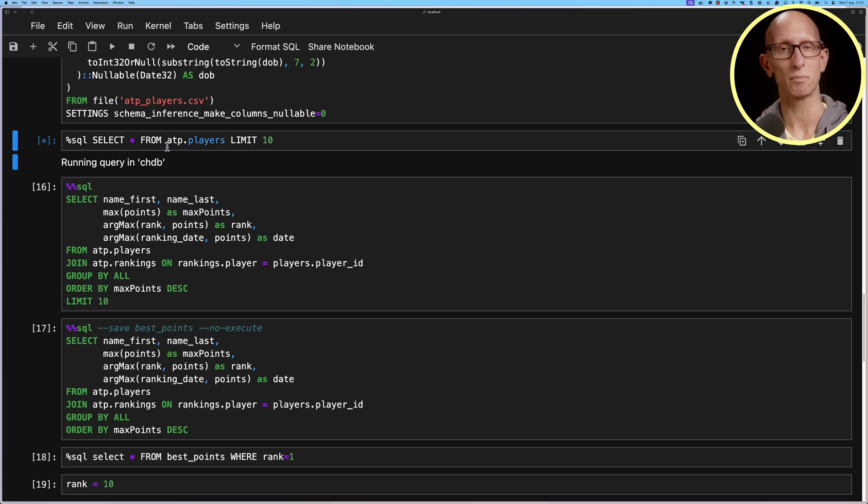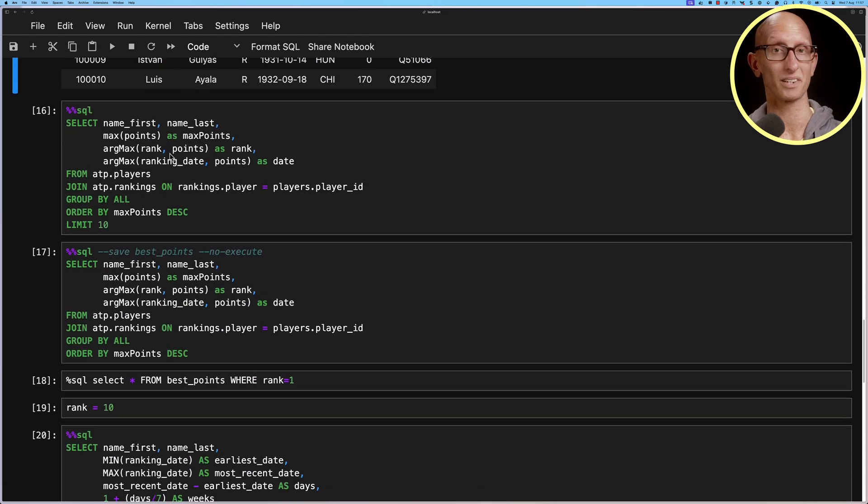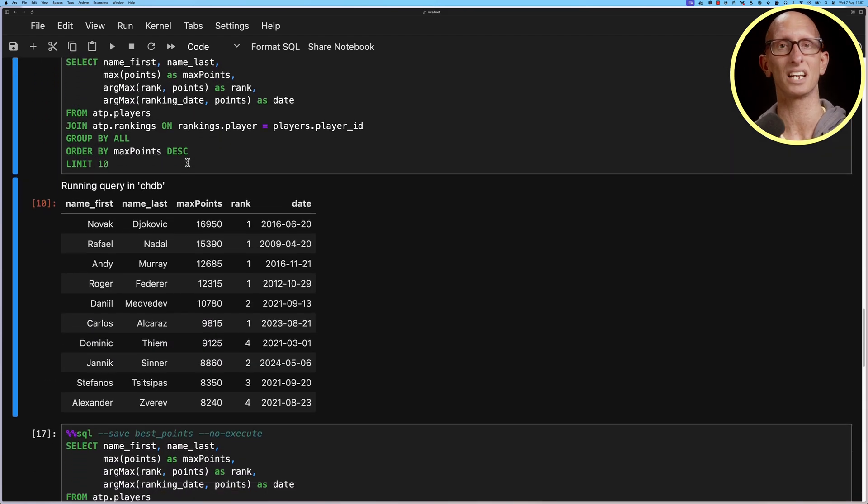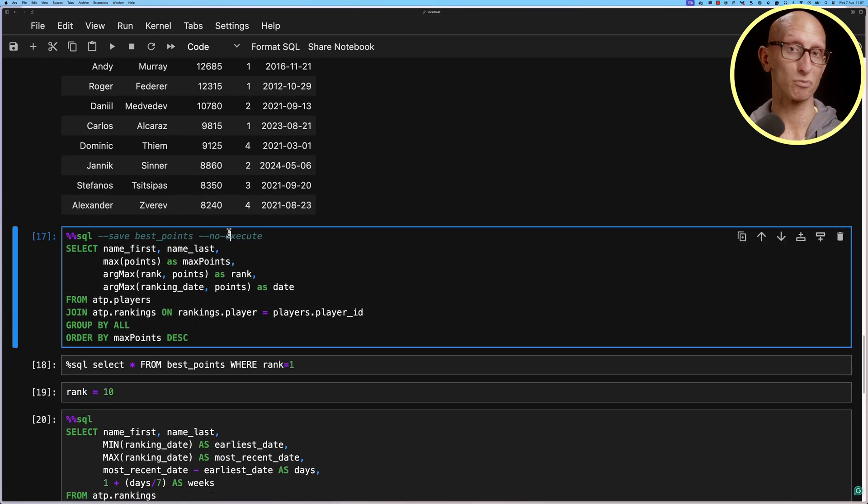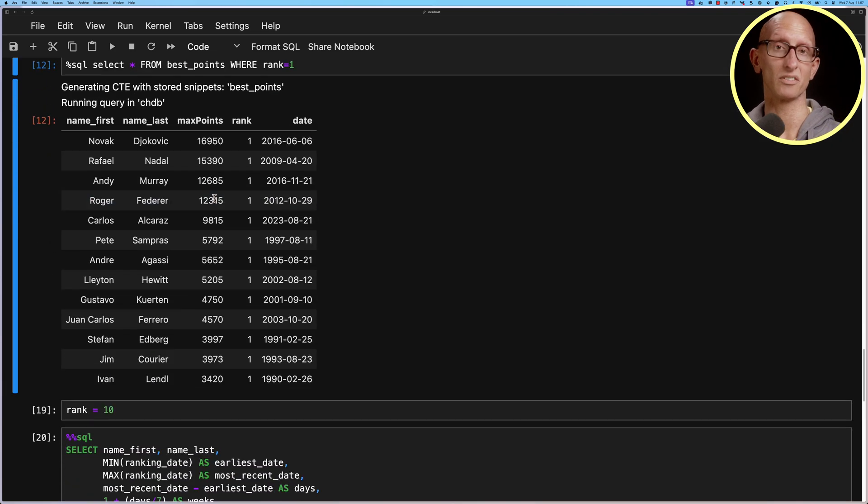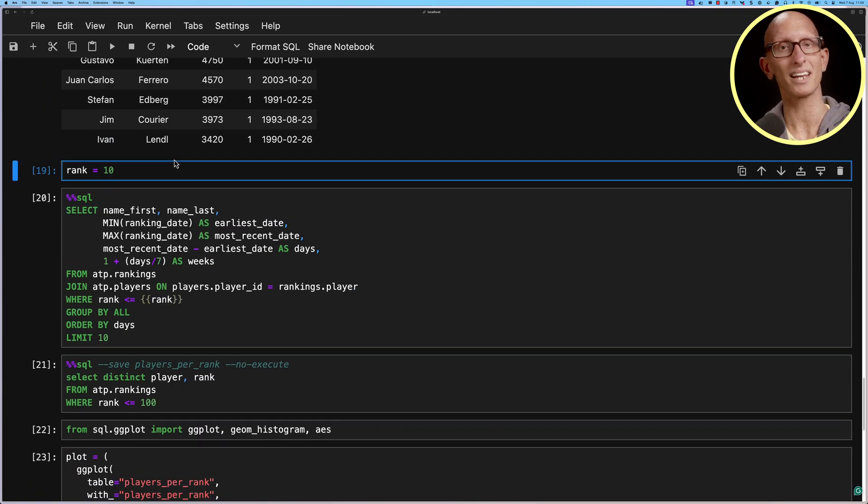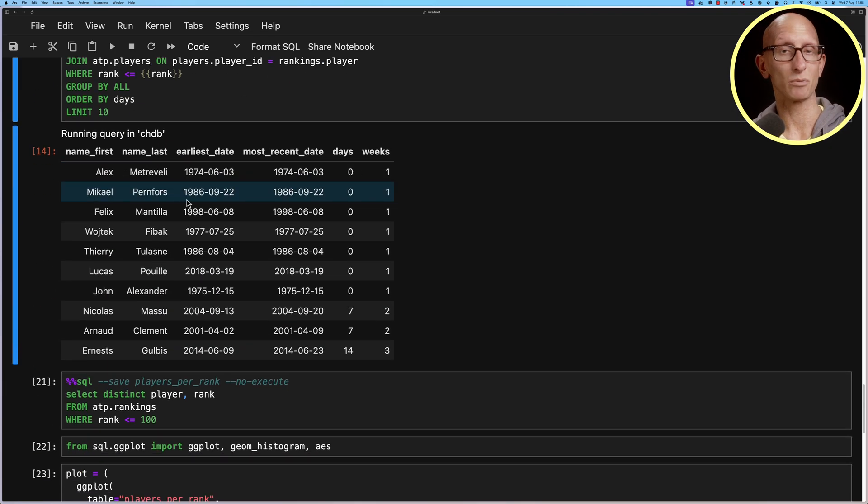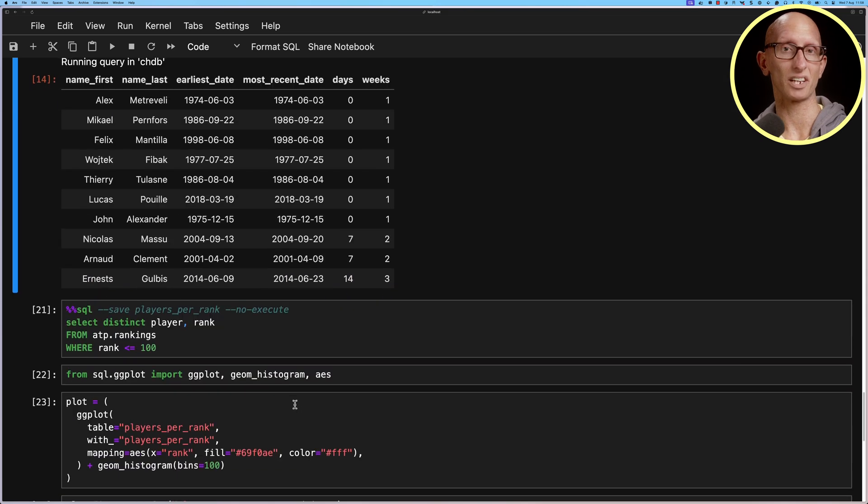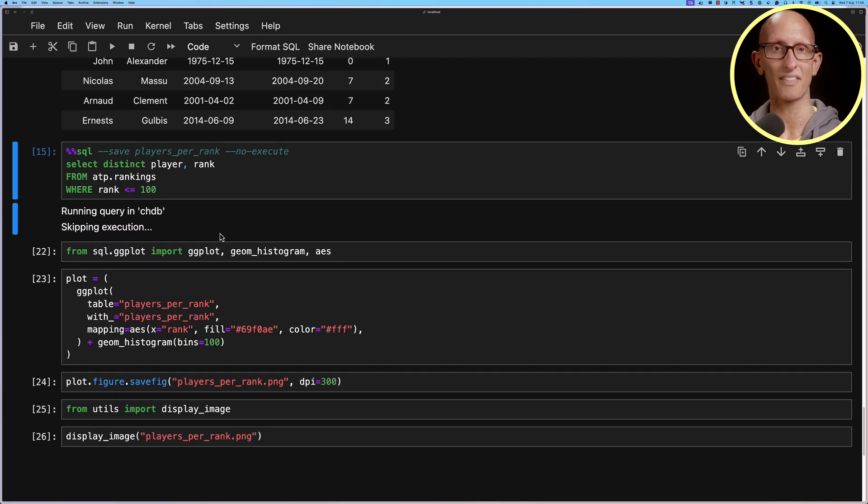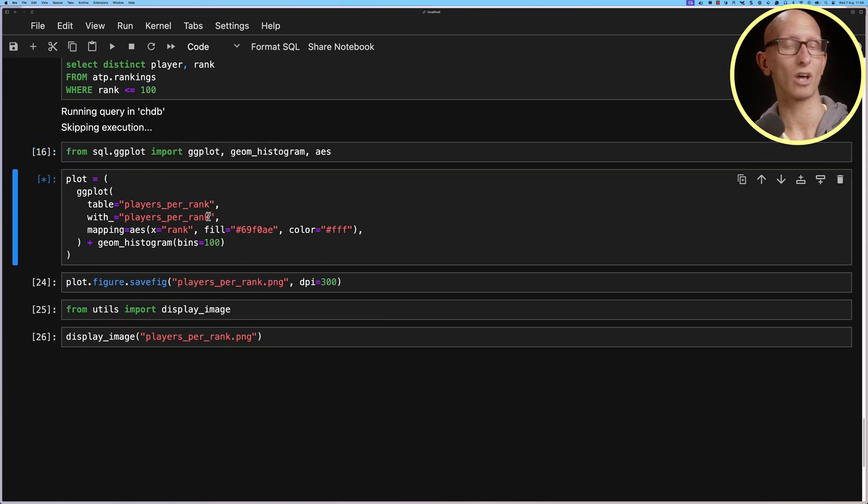We can then go and choose to query that ATP rankings table that we created before. We can query the ATP players table that we created before. We can find the maximum points like we did earlier, the best points. We could also do that parameterized query and we can then have a look at the one which creates the chart.